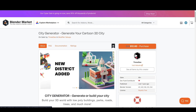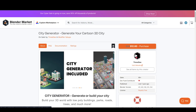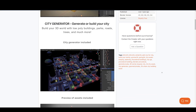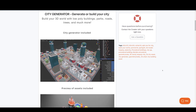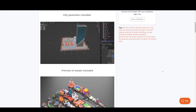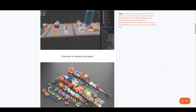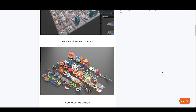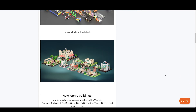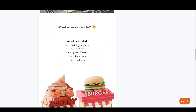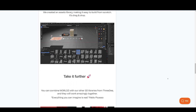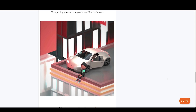Want to create cartoon cities? Then have a look at the Cartoon City Generator. Build your 3D world with low-poly 63 building assets, 16 vehicles, 10 types of trees, 18 other assets, and much more to be added in future updates.